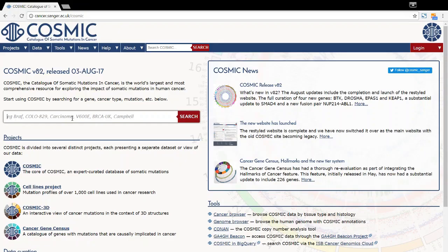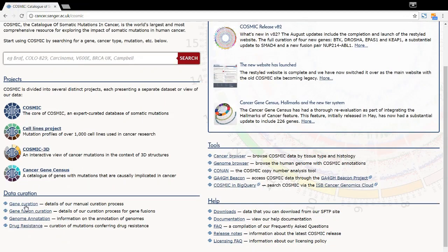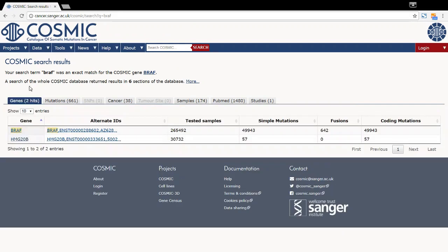In order to search for a gene, you can simply type it into the search box. Alternatively, if you want to browse the genes that have been manually curated, you can click on the gene curation link. Searching BRAF brings up two possible hits. We select the correct option and this takes us to the gene page.